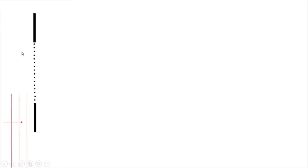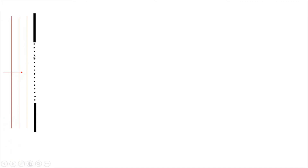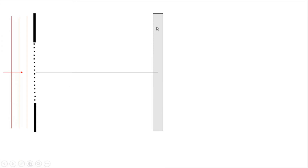Here, as you see, instead of two slits we have many slits — this is called a diffraction grating. When light falls on these slits, the light passing through them is going to make an interference pattern on the screen. Now let's look at point P.